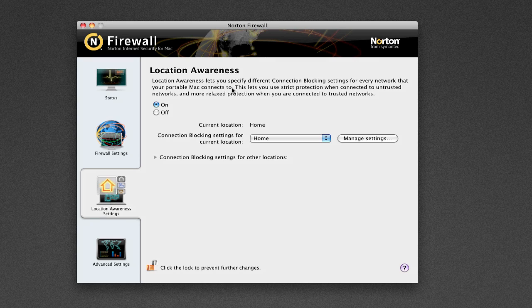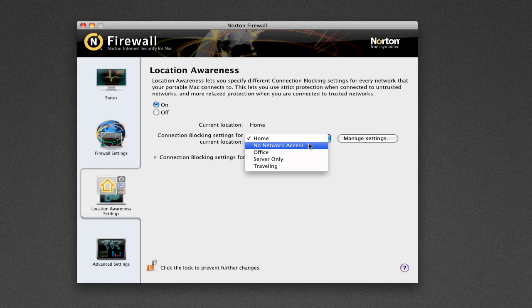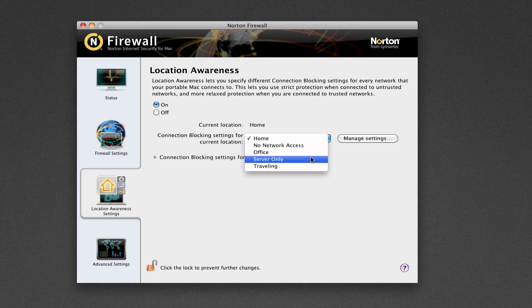But basically, it lets you specify different connection blocking settings for every network that your portable Mac connects to. This lets you use strict protection when connected to untrusted networks, and more relaxed protection when you're connected to trusted networks. So right now, I have it set to Home, but there's also No Network Access, Office, Server Only, and Travelling.